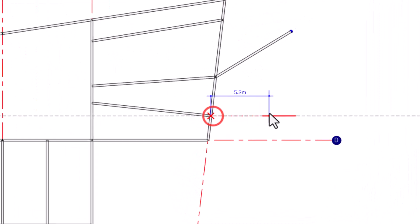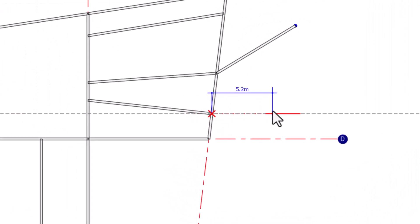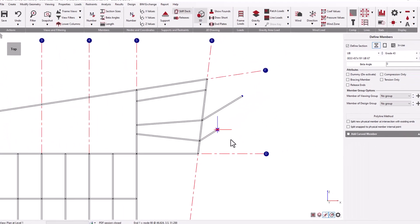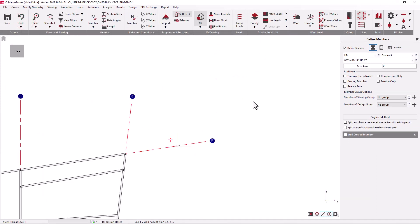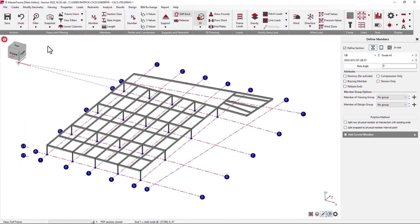There are a variety of text inputs available to make generating members quick and easy. For example, clicking on the first end of a member, I can now say that I want the second end at 3 meters in the x direction, 0 meters in the y direction, and 2 meters in the z direction, giving us a point offset from the start point which is 3 meters in x and 2 meters in z. Let's just undo those last few members and go back out to the full frame view.